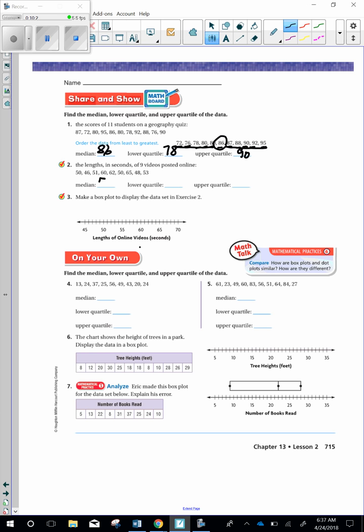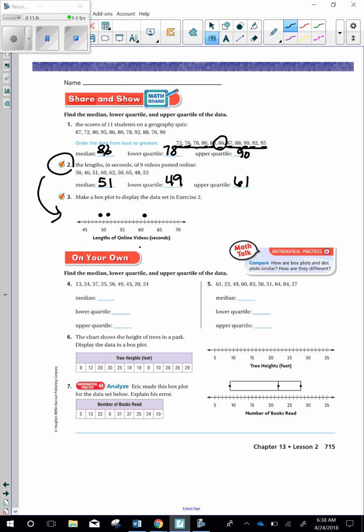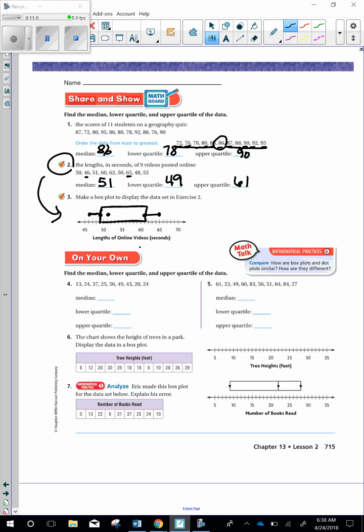Make a dot plot to display the data set in exercise 2. So exercise 2 would be here. We're going to make a data set here. So the median is 51. So right there, 49, upper quartile 61. Now we need to look for the smallest number, which is 46. It's going to be dotted there. And then the largest number is going to be 65. So we're going to plot that down on the data chart too. So we connect these. And then we make a box from the lower to the upper. And then we make a straight line through the median.